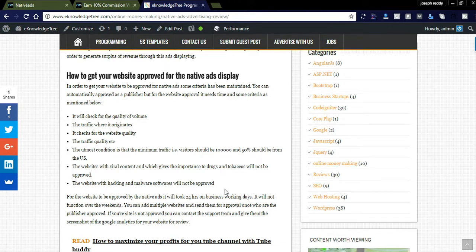They check these criteria: quality of volume traffic, where it originates, website quality, and traffic quality. The minimum traffic requirement is 100,000 visitors, and 50% should be from the US or English-speaking countries. If we get traffic from English-speaking countries, they will simply approve it. If a website does not have that much traffic...